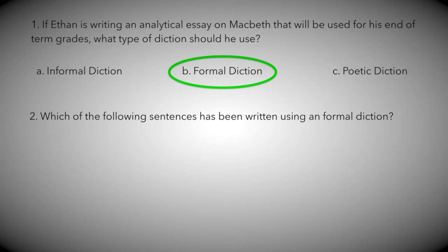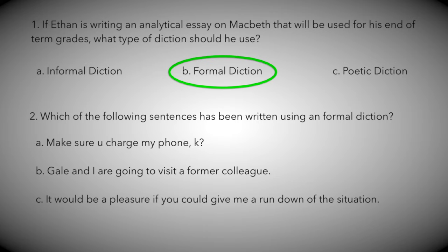Which of the following sentences has been written using a formal diction? 1. Make sure you charge my phone, k? 2. Gil and I are going to visit a former colleague. 3. It would be a pleasure if you could give me a rundown of the situation.